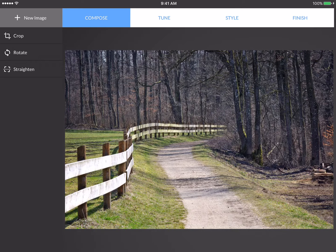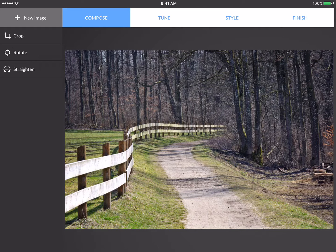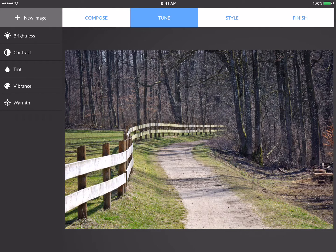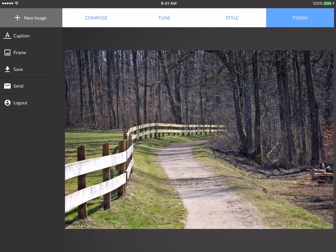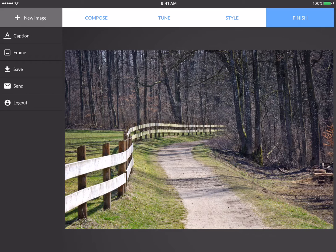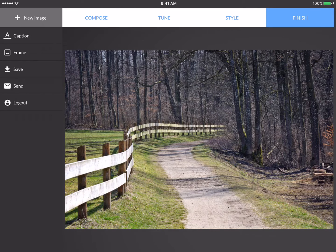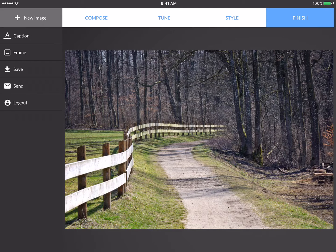Now across the top you'll see four suggested steps for creating an expressive image: Compose, Tune, Style, and Finish. You don't actually need to work in this sequence, but we find that it's often helpful for people to have a logical process to follow, and so we've organized the My Moments app around these four steps.